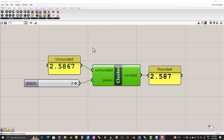Hi everyone. In this video I'm going to show you how to round a number to a specific number of decimal places in Grasshopper using only Grasshopper components. We won't be using any Python script. I made a previous video where I showed you how to do this using a Python component, but in this video we'll be using purely Grasshopper components.